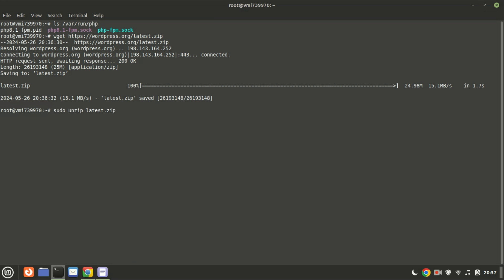Extract the downloaded file using unzip. If unzip is not installed on your system like mine, please install it.